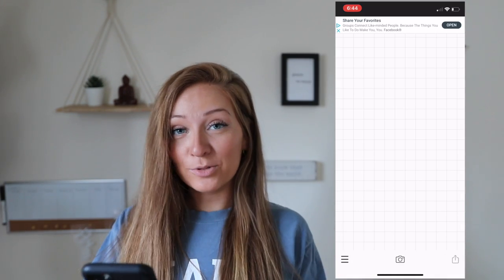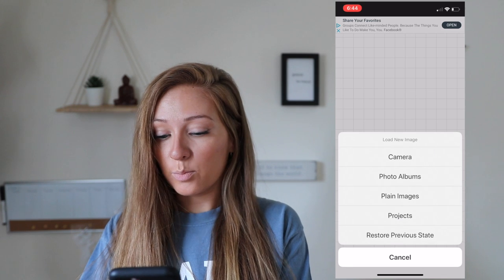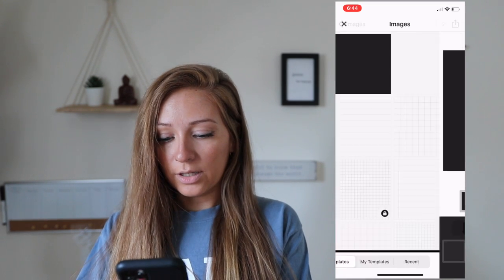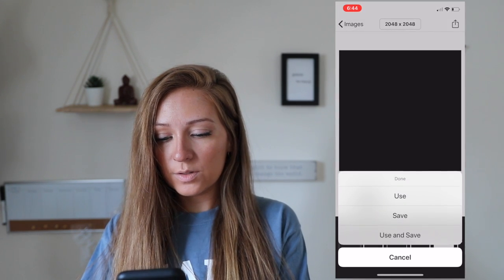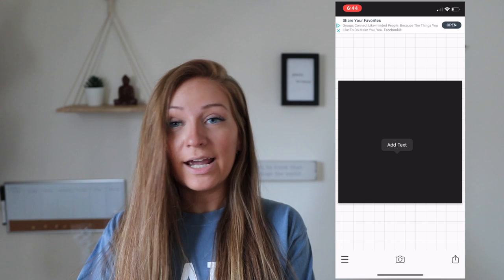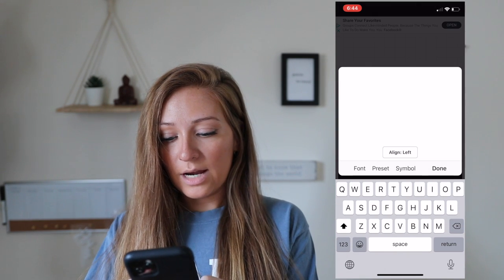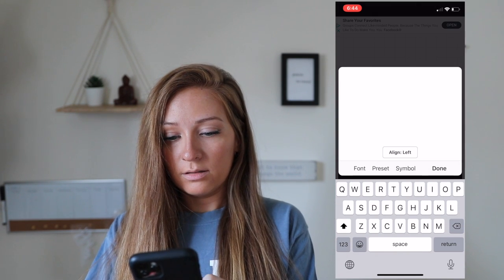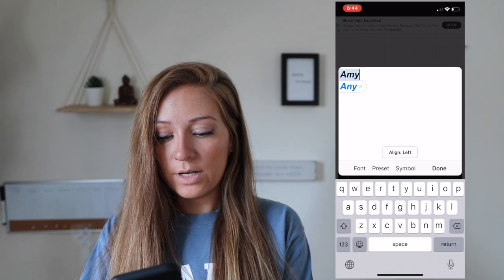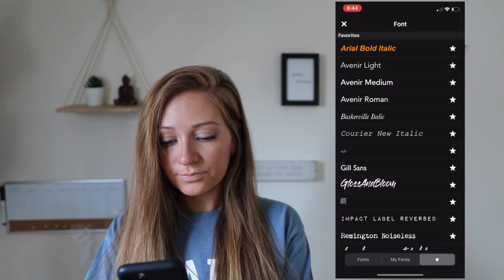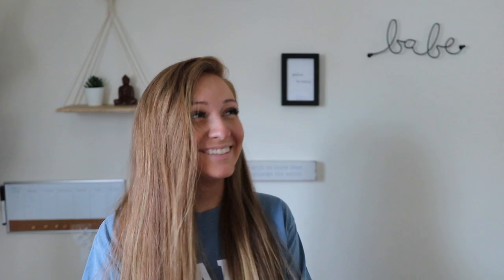I like to double check and make sure that it's here. So what I do is just add a plain image — we're going to click black, use it, and then add text. After adding text, we could type in my name. Now let's go into the font and then it's going to be saved.